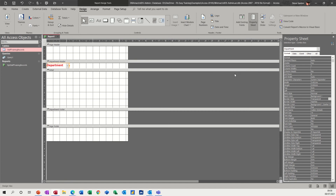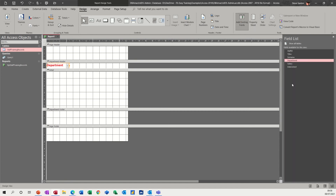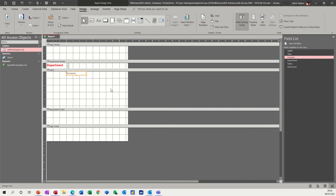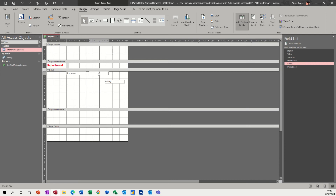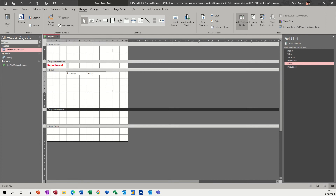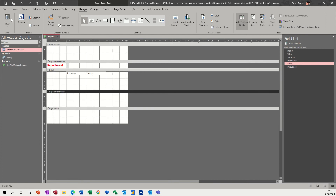So I've got the Department field how I want it. Back to the fields — I want the Surname field to come in here. I don't need the label for this, so I'll position it there. Then I want the Salary field to go next to it — get rid of the label — so Salary goes alongside Surname. Let's just pull that up a bit and have another view.